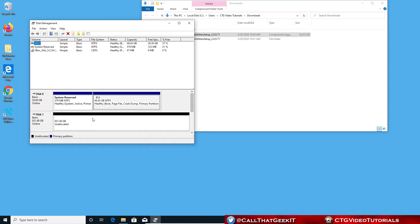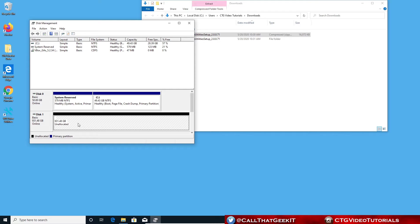We can see right here, this disk one, this is one terabyte of unallocated space. This is actually my hard drive. It's new, it's not formatted, and it also doesn't have a drive letter. So let's go ahead and fix that.